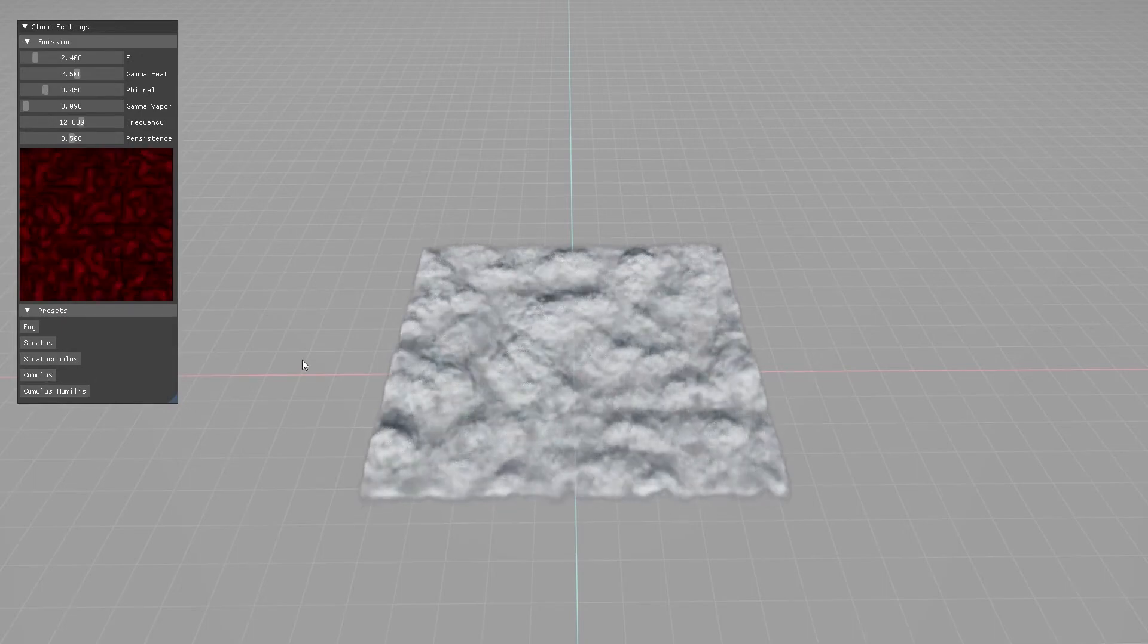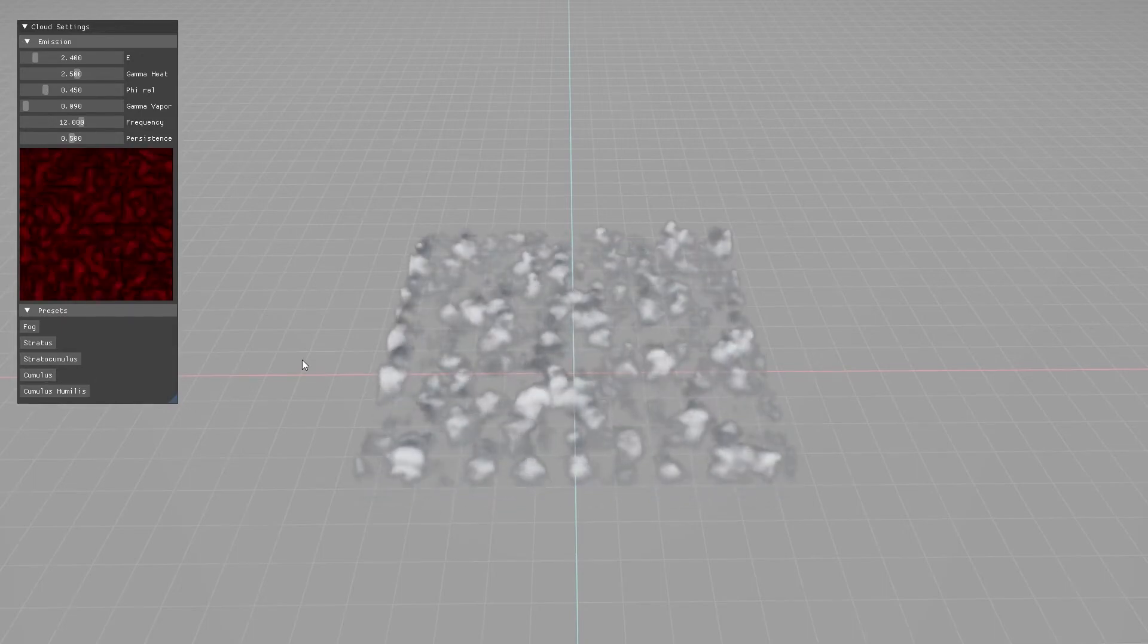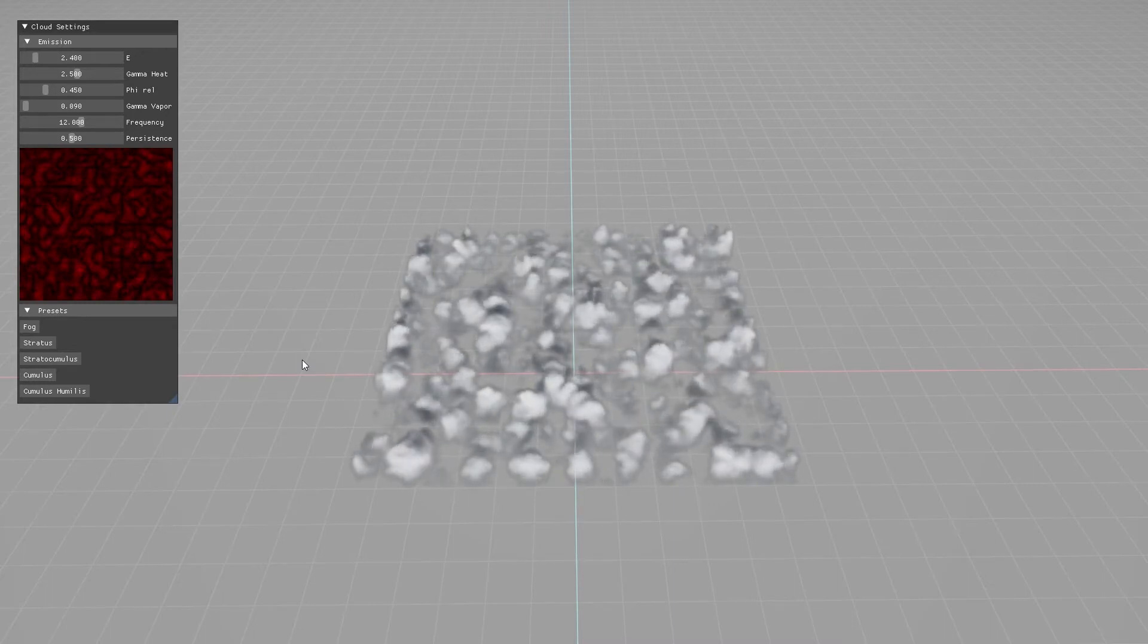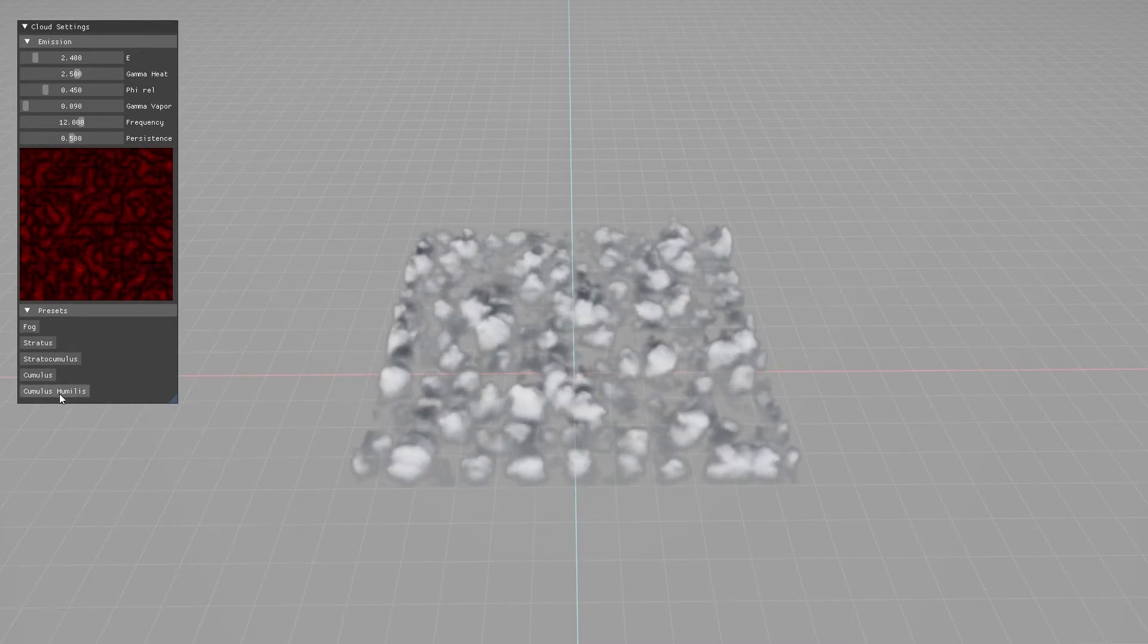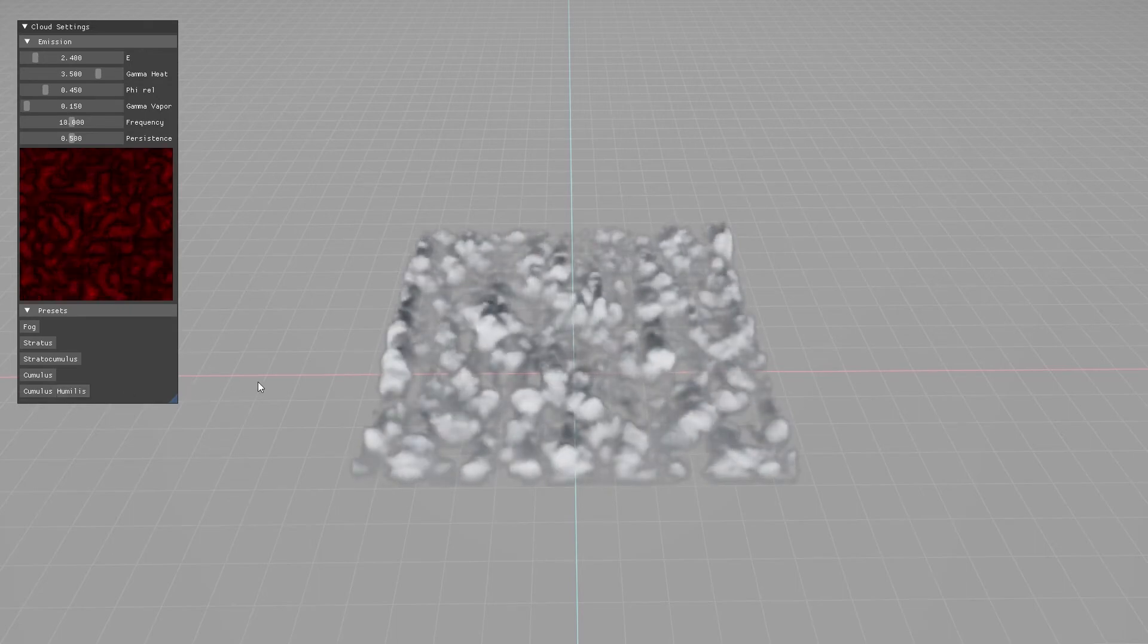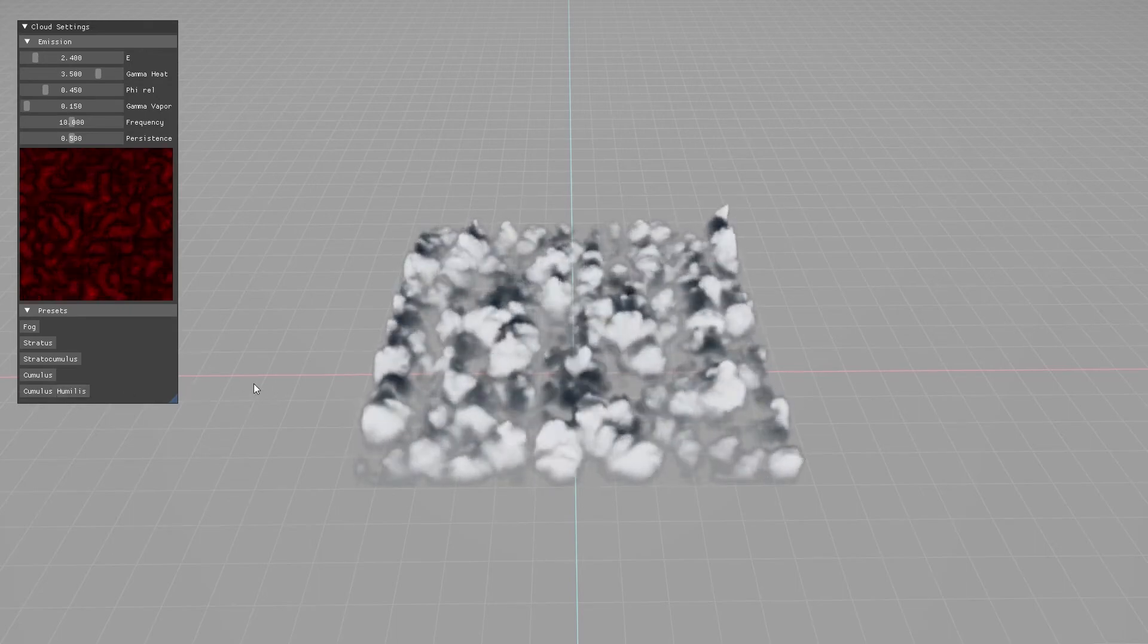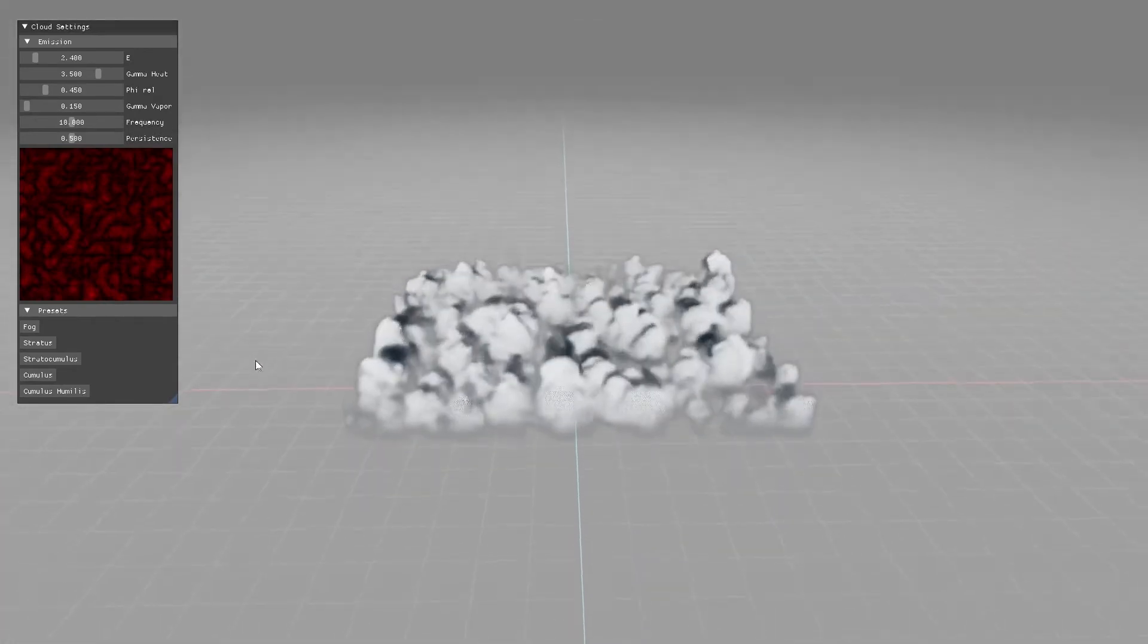To further transition to cumulus clouds, heat emission should be increased and humidity further decreased. Variations of heat emission and relative humidity should be increased and noise slightly reduced compared to the stratocumulus setup.